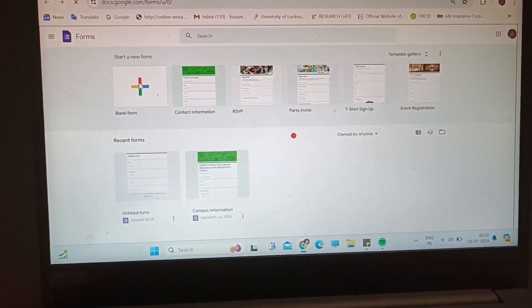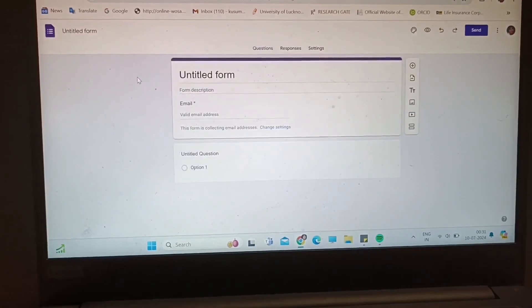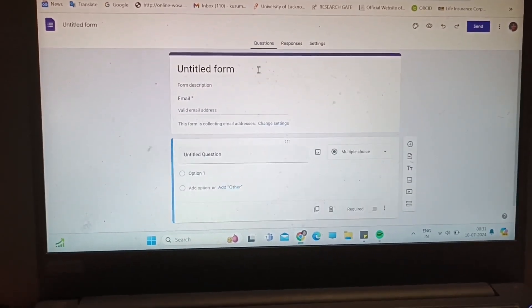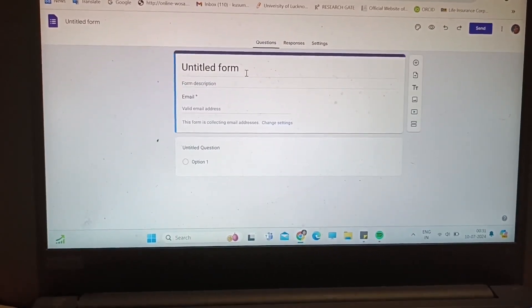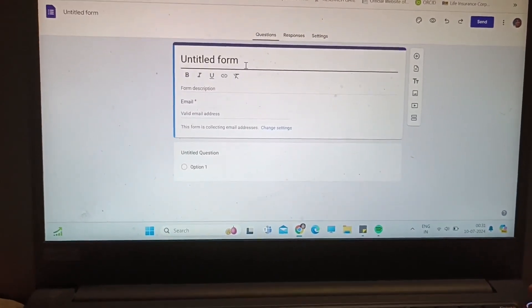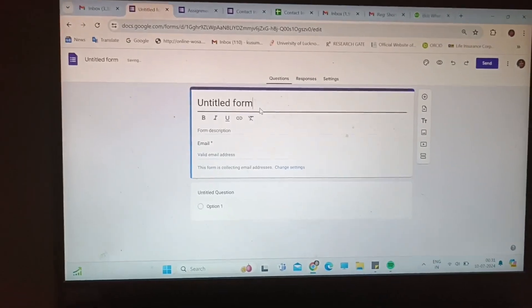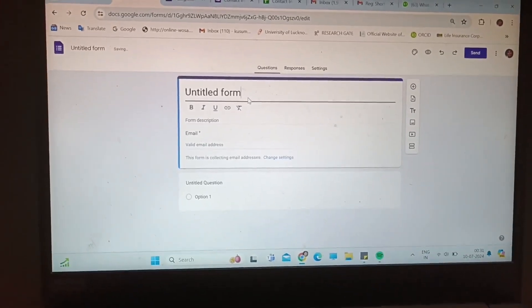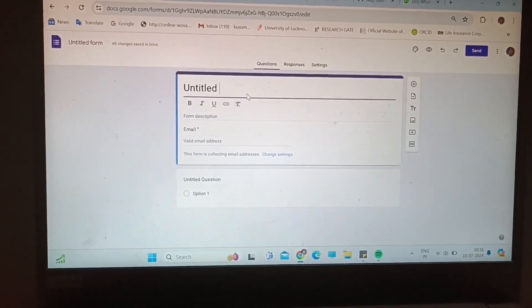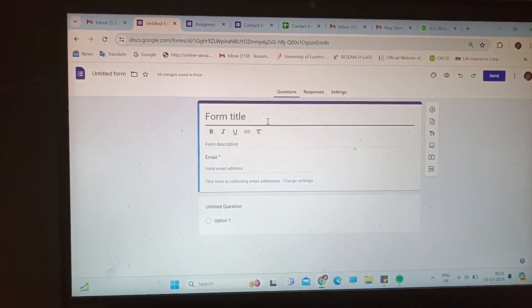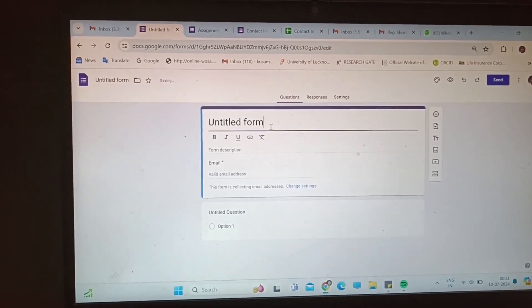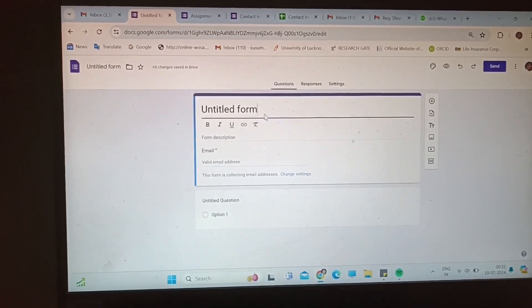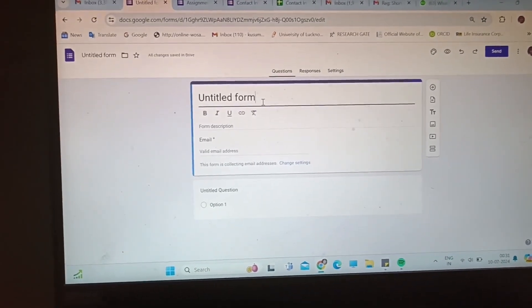It will have untitled form and form description where you have to edit the ICT and add your semester and a little description of your subject.